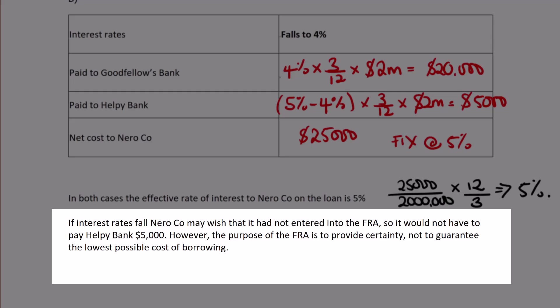It's an obligation you can't get out of. If interest rates fall, you can't take advantage of that gain because you've fixed your rate with the FRA.